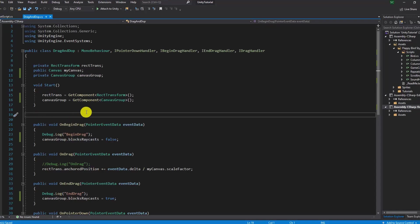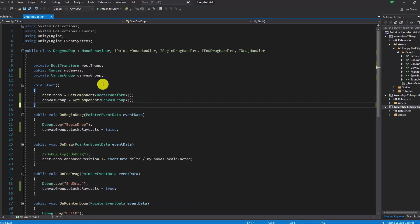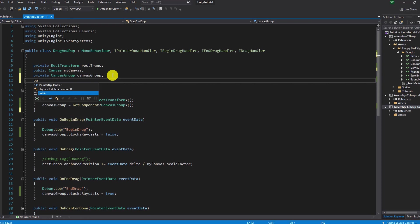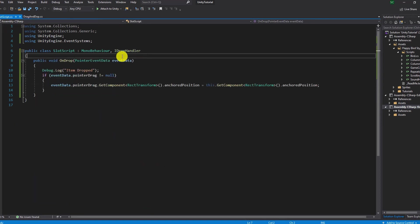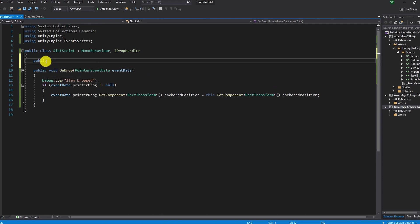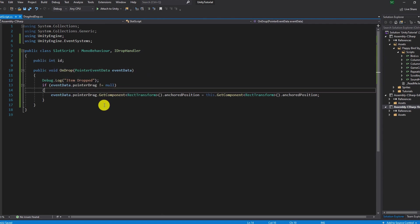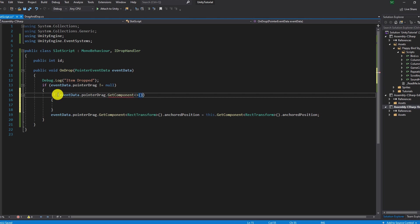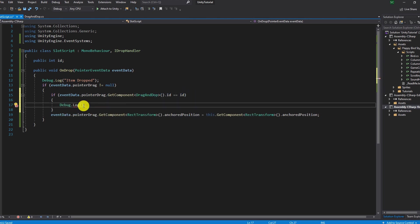Okay the first thing we need to do is assign a new public integer ID variable to both drag and drop script and slot script. Then we check if the ID of the sword is the same as the ID of the slot and if so we will print the message correct. Otherwise we print false.